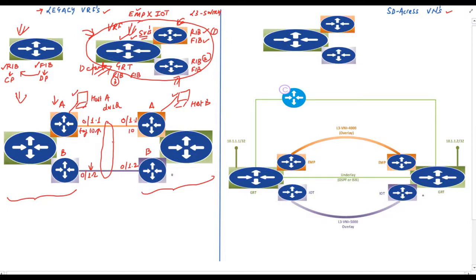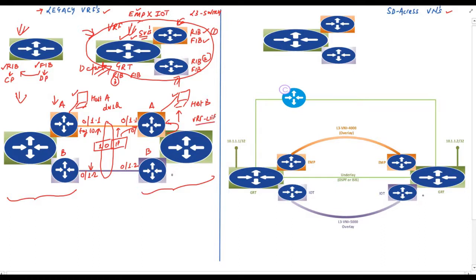When the destination router receives the IP packet with a .1Q tag value of 10, it knows exactly that this packet is for host B in VRF A. This technique is also known as VRF Lite. There are many techniques which can extend VRFs, and in service provider networks VRFs can be extended using MPLS VPNs. Now let's discuss virtual networks in SD Access.